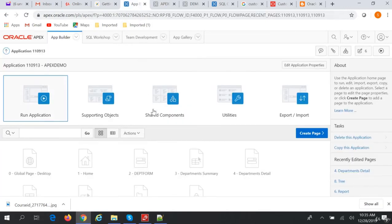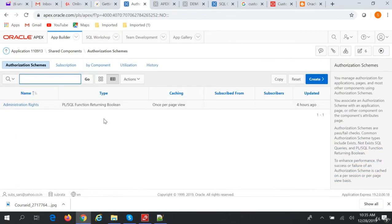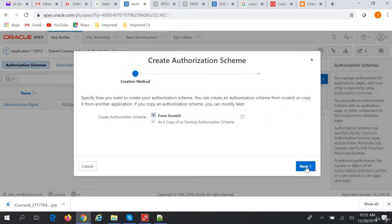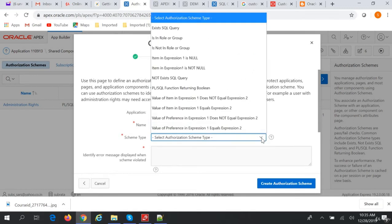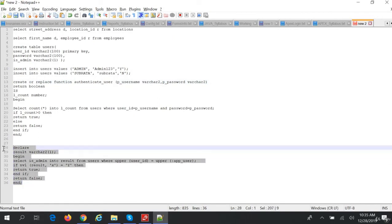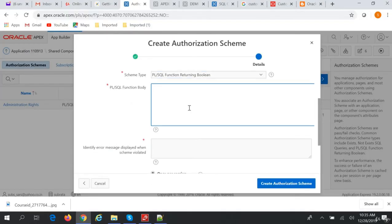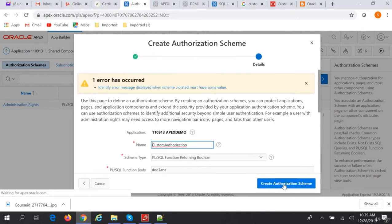Next is authorization. We will create an authorization scheme from scratch and name it 'Custom Authorization'. The scheme type will be PL/SQL function returning boolean. In the function body, we are selecting is_admin from the users table where user_id is the logged-in user. If is_admin is 'Y', we return true, else we return false. So we will create this authorization scheme.